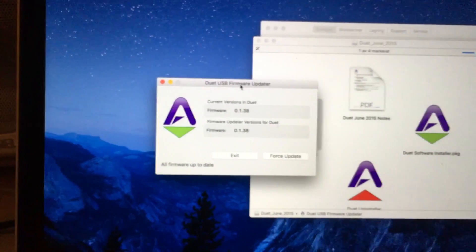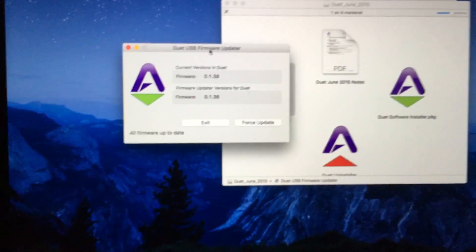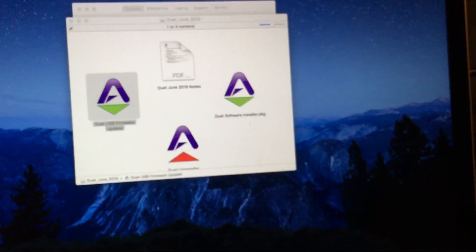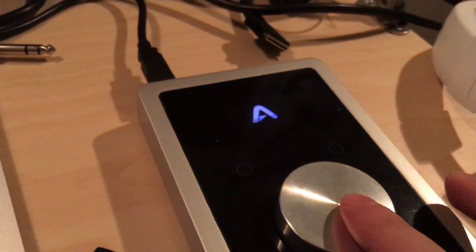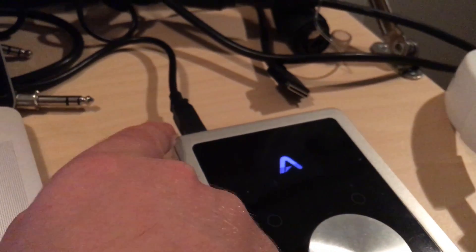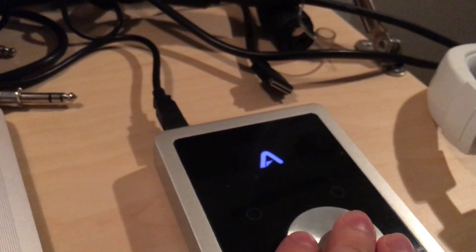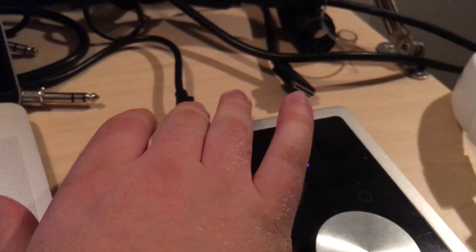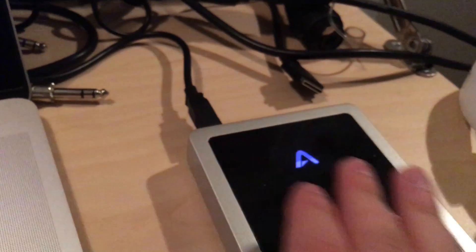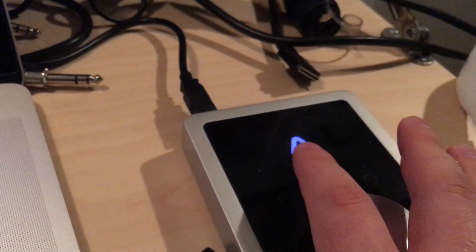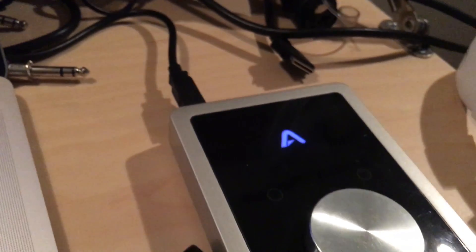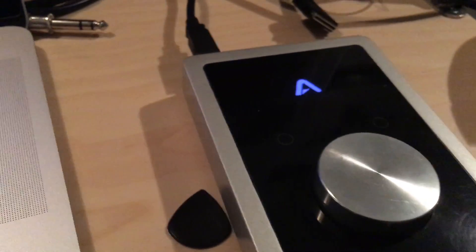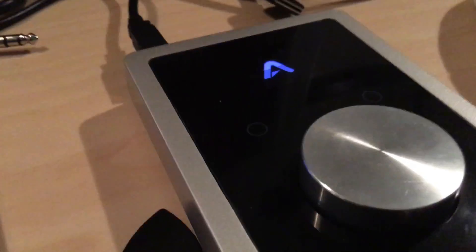And I saw a video on Apogee's website saying that I can reset it to factory settings by holding down this button while it's disconnected from the USB. And then as I connect the USB, I keep holding this until the A disappears and the level meters come back.